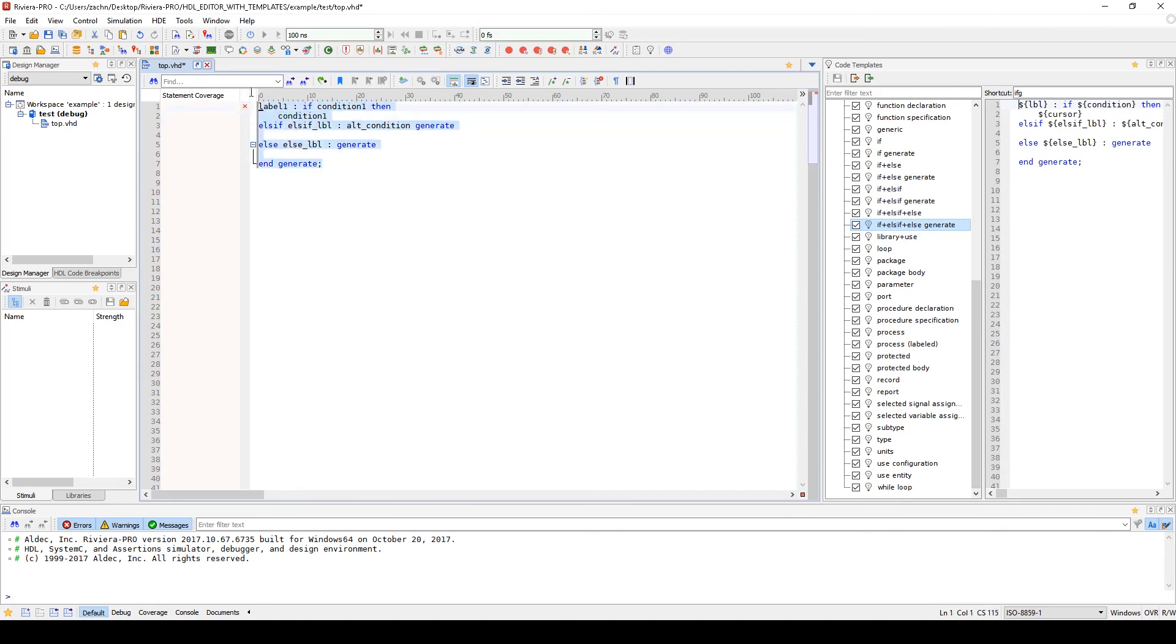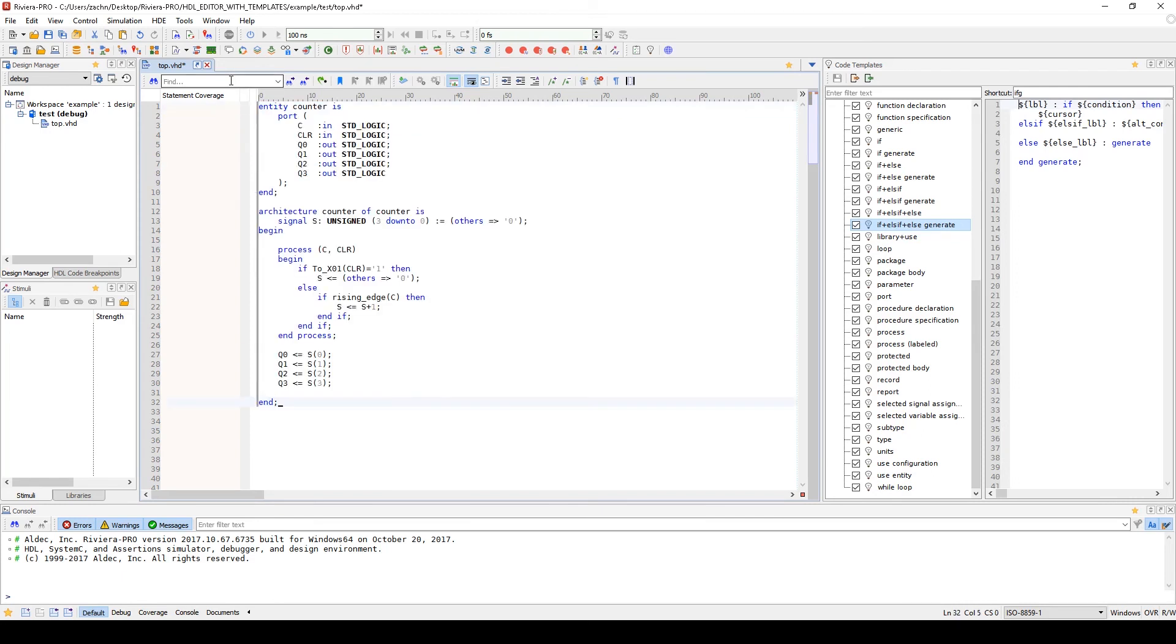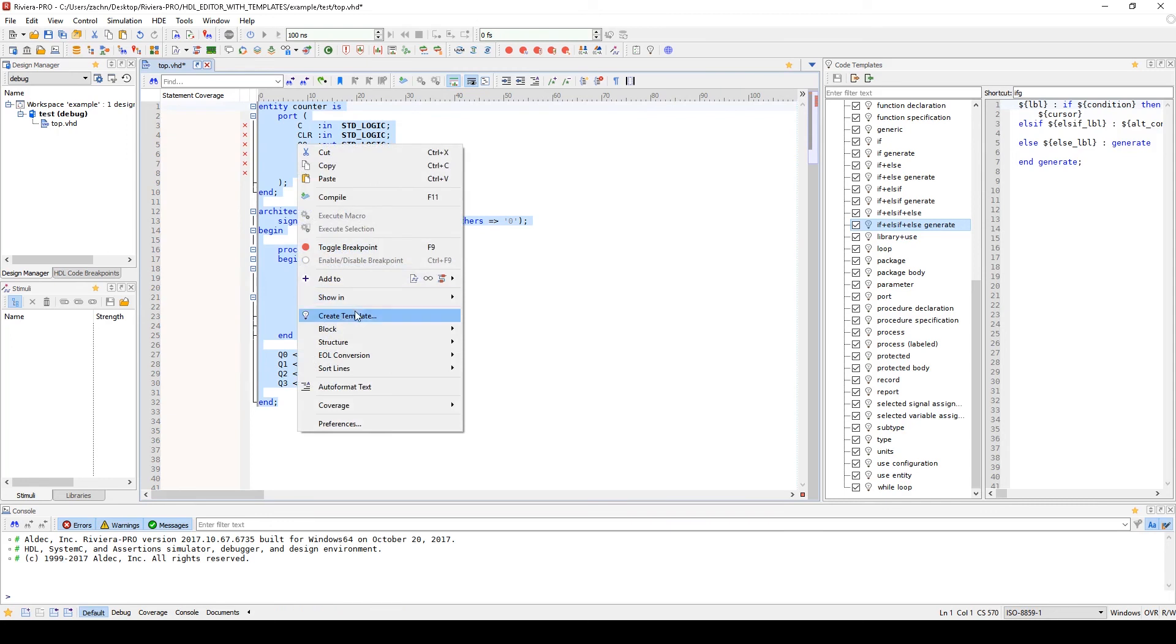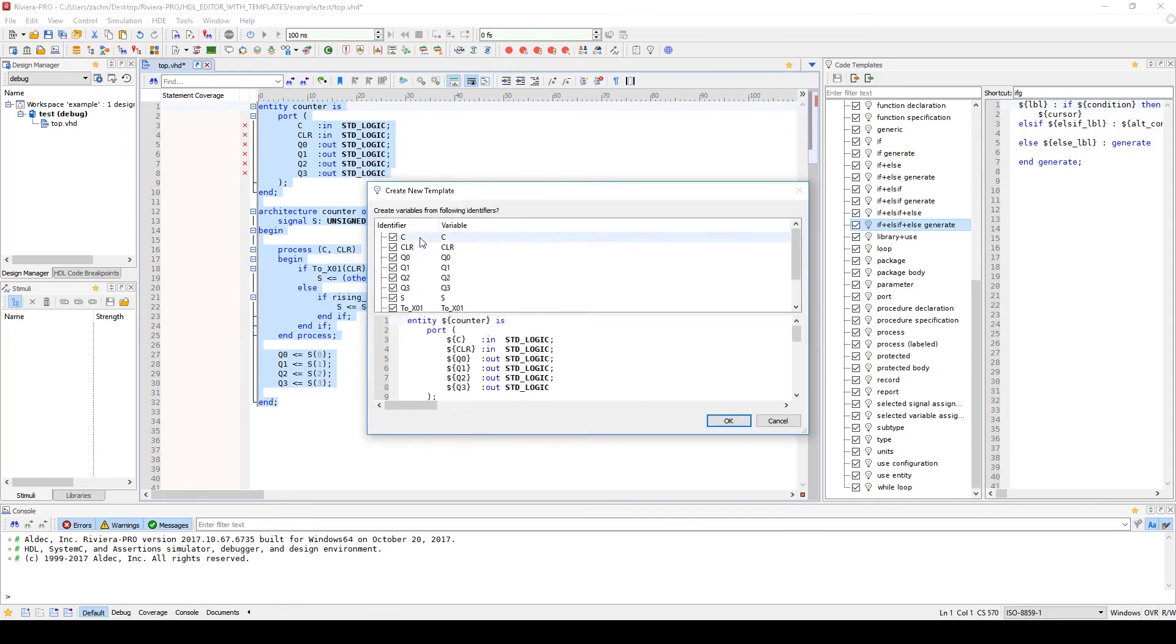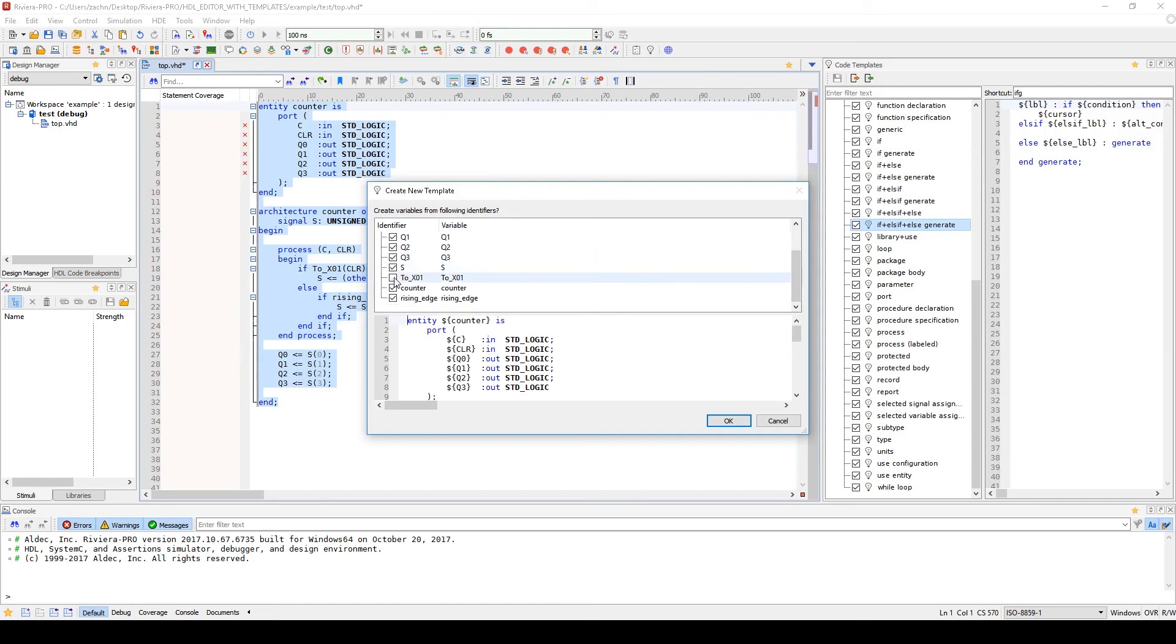What makes templates so useful is the user's ability to create, import, and export in their design. To create a template from code you've written, you simply will highlight the code and then create the template by right-clicking and create template.